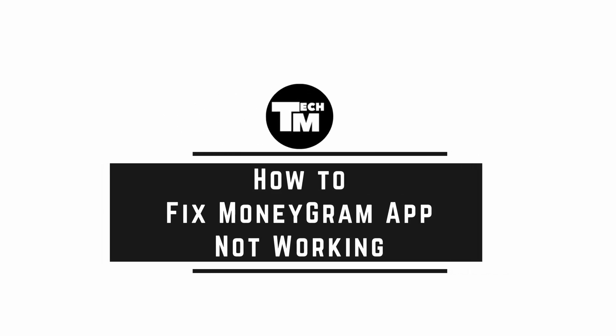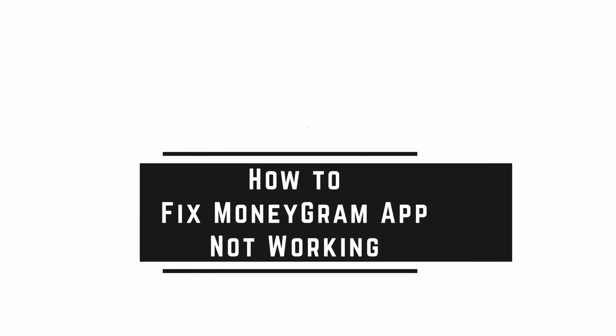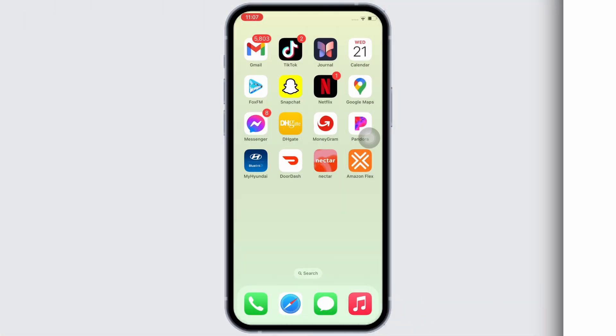How to fix MoneyGram app not working. Hello everyone, I am Bishaka and welcome to our channel. Now let's get right into the tutorial.